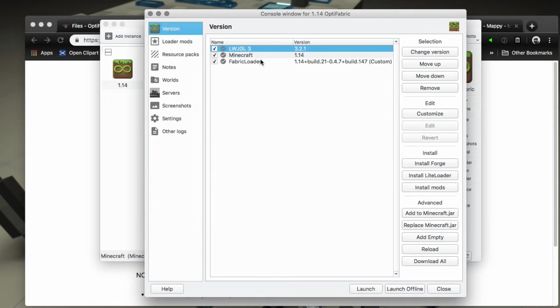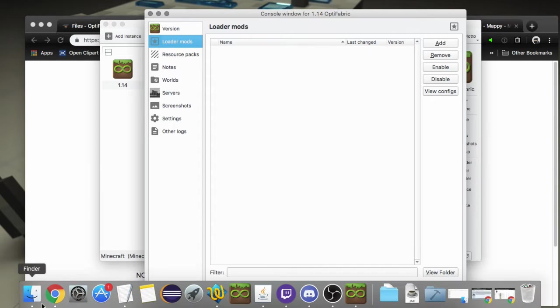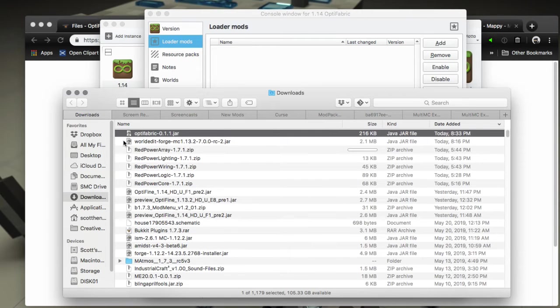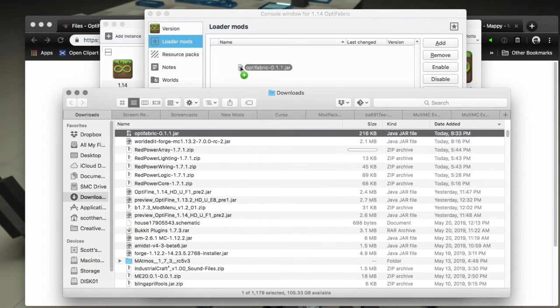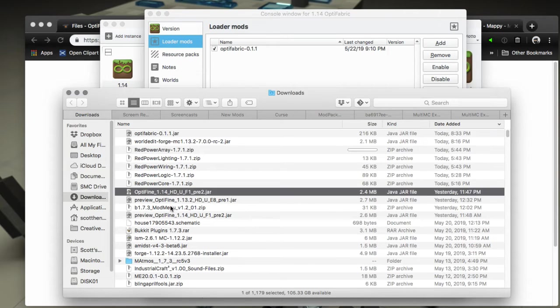You can right-click and choose Edit Instance and you can see that it added this. Now OptiFine is going to go directly into this Loader Mods tab after we add the OptiFabric mod. The OptiFabric download is here on my disk, so I basically just drag that in.